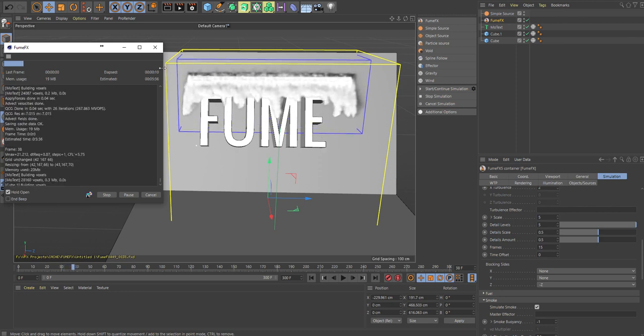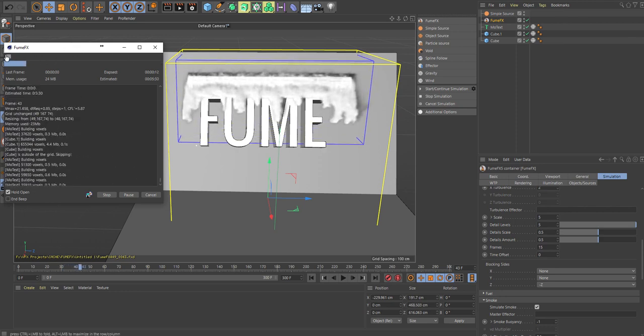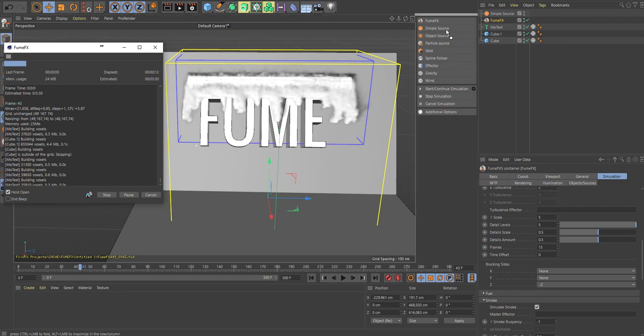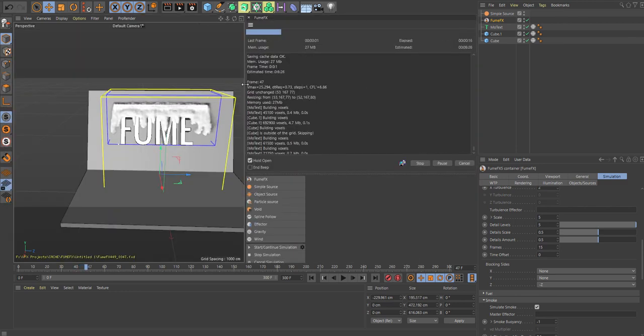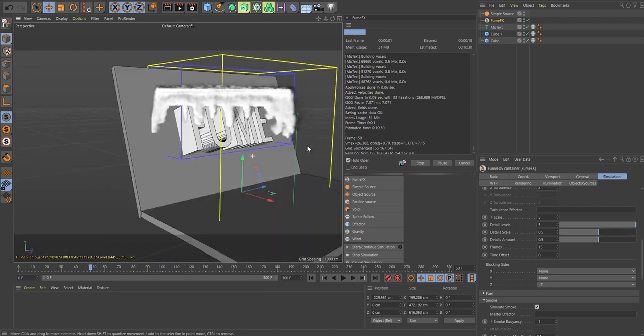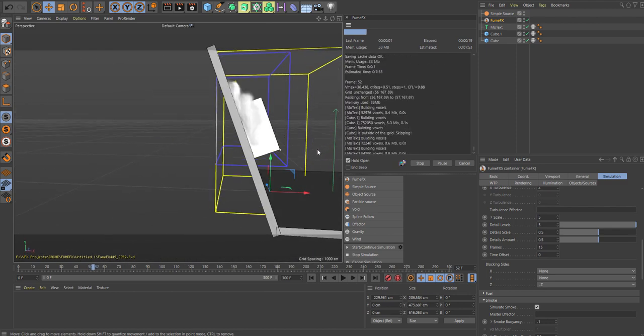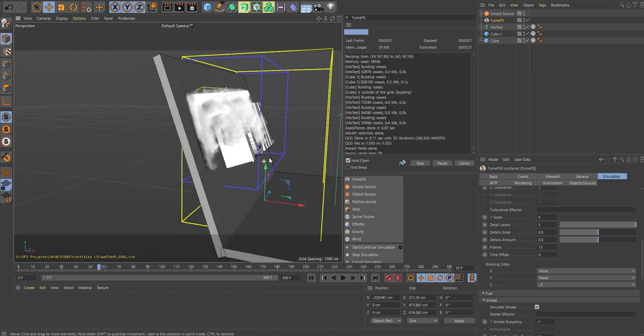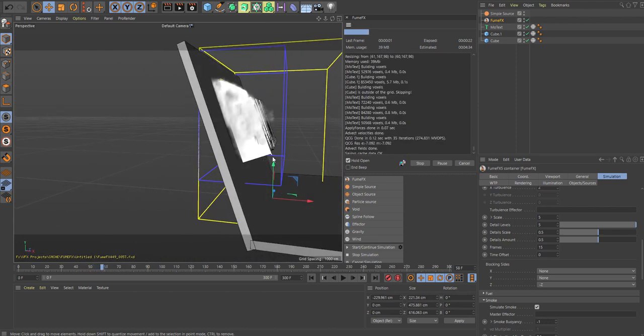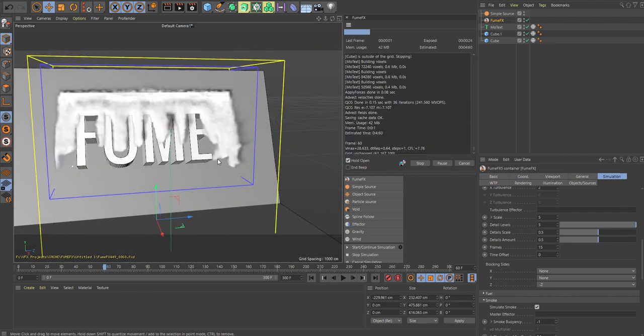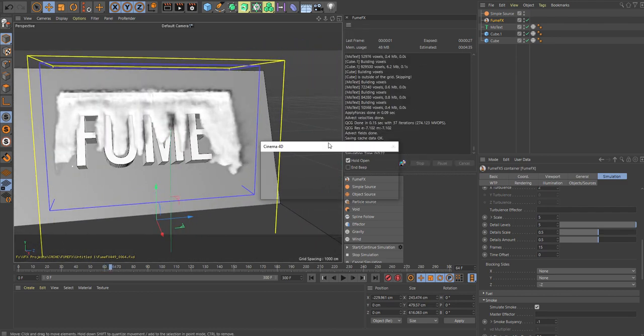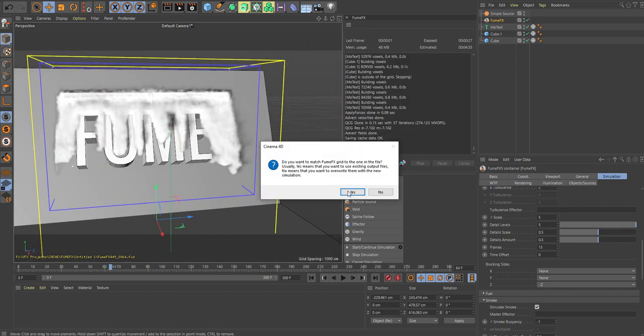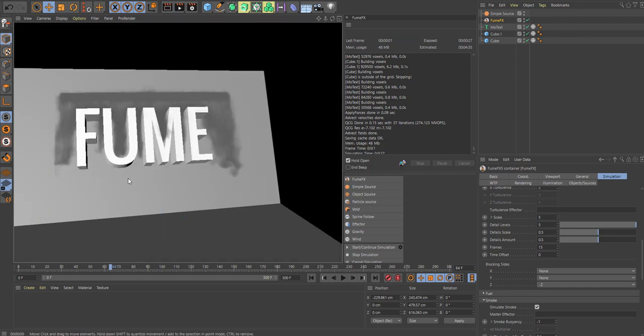So it seems like it is reacting. Let's dock this up here. Let's hit stop and take a quick render.